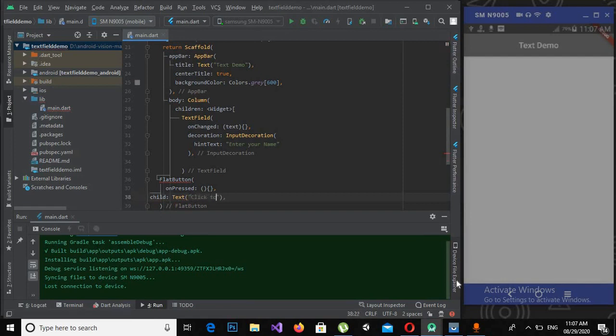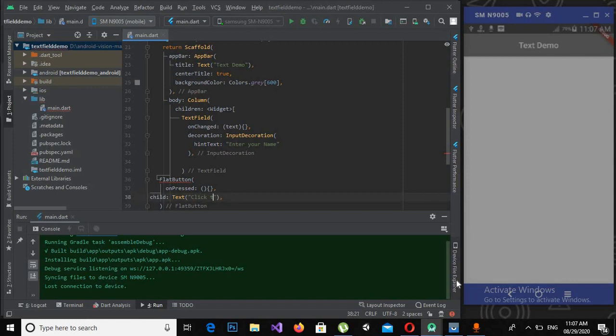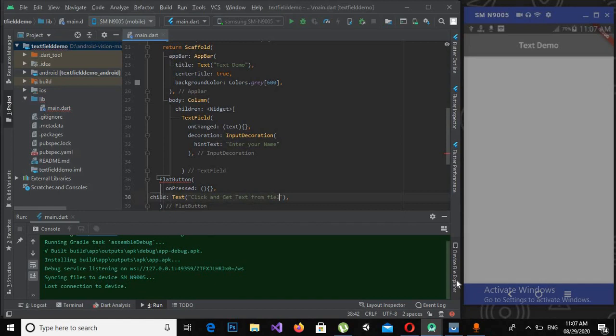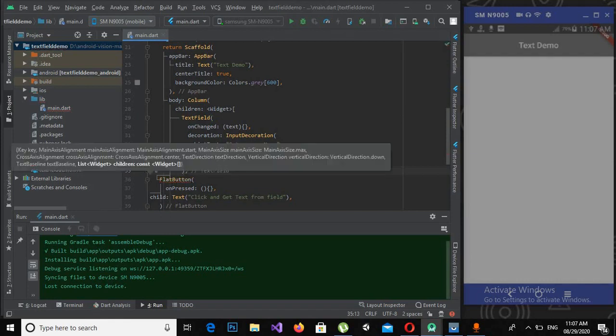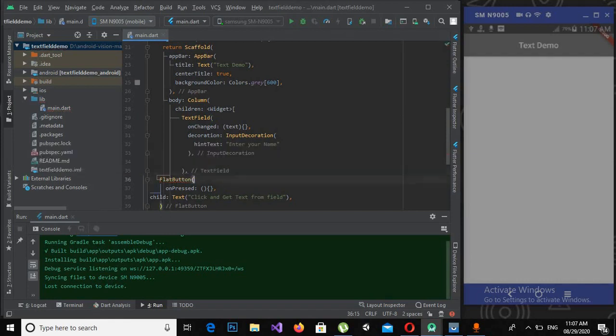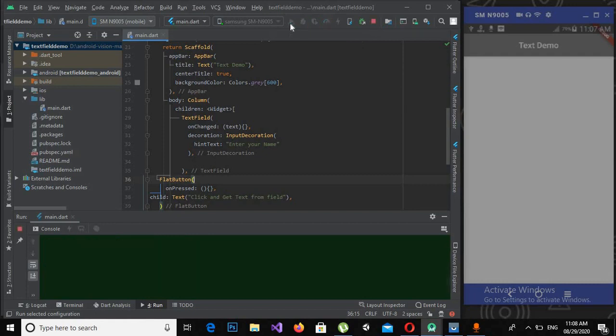Text: "Click and get text from field". Now it is showing an error on this FlatButton, so I will use comma here so that this error on the FlatButton goes away. Now I will run this application.